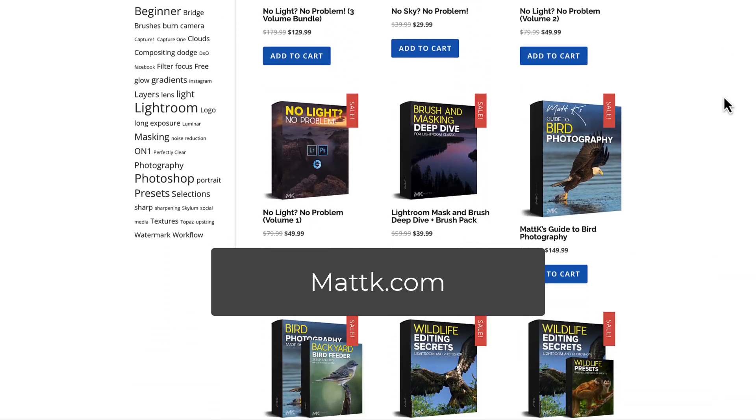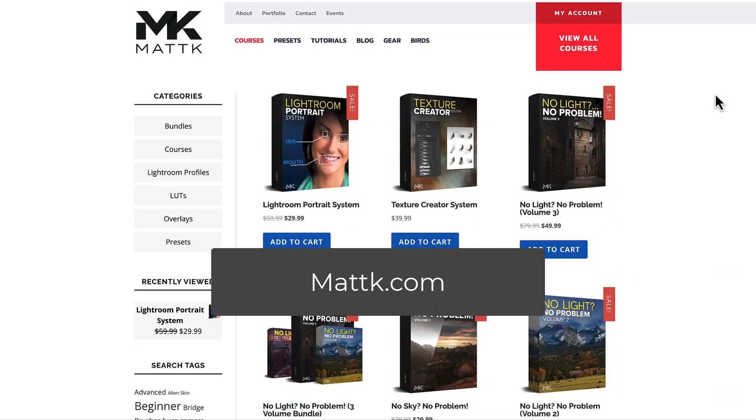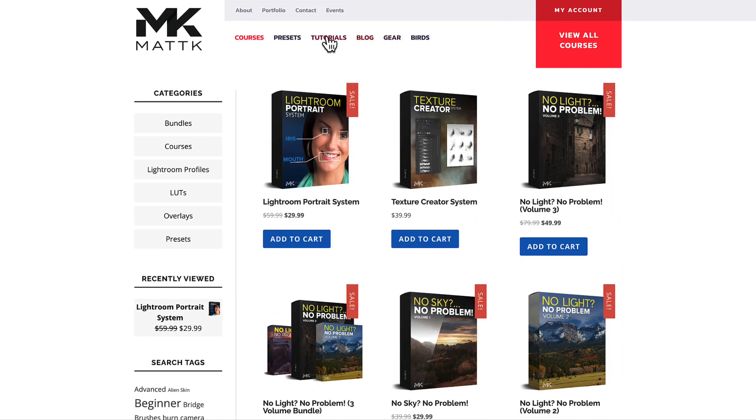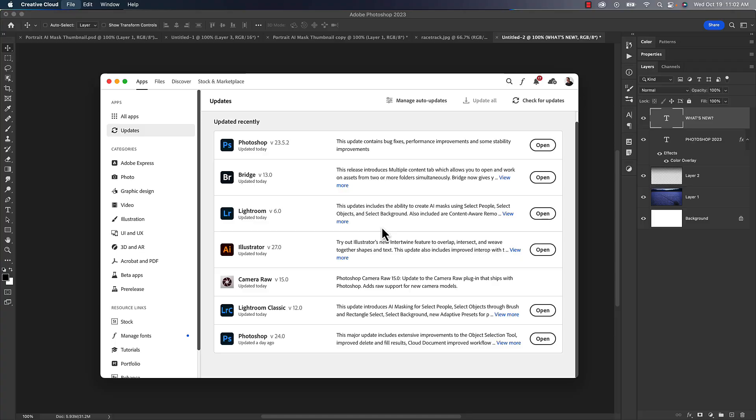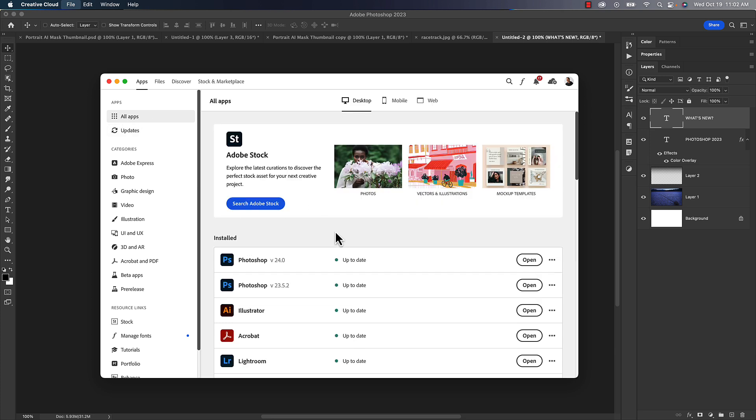First thing you're going to want to do is open your Adobe Creative Cloud updater app. It's usually in your applications folder, some people have it in a dock, wherever that happens to be. You got to open that up. If you go under all apps, you'll see all the apps that you have installed.